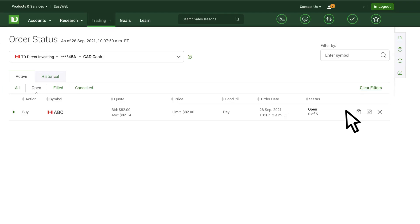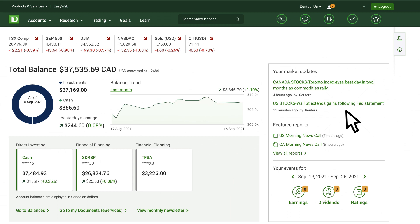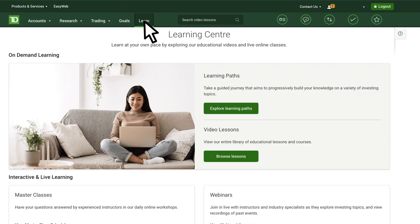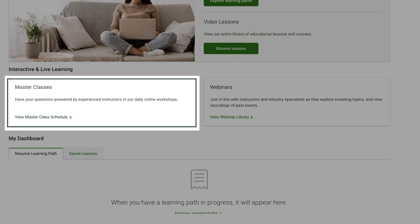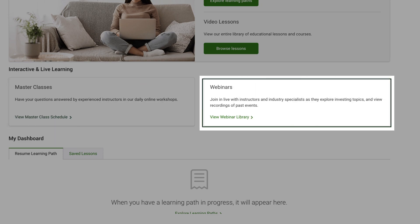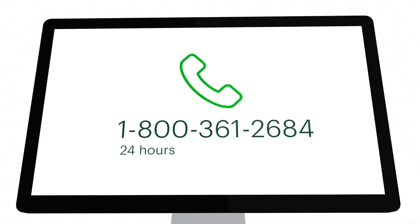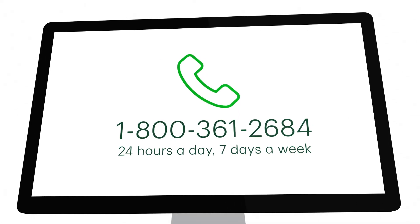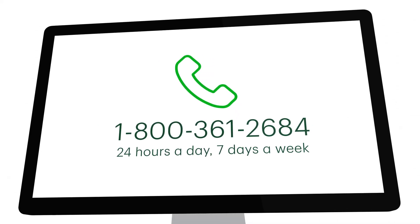That's how you place an order in WebBroker. If you want to learn more about additional order types or other order entry features, attend a live masterclass, watch an on-demand webinar, or contact a TD Direct Investing representative.